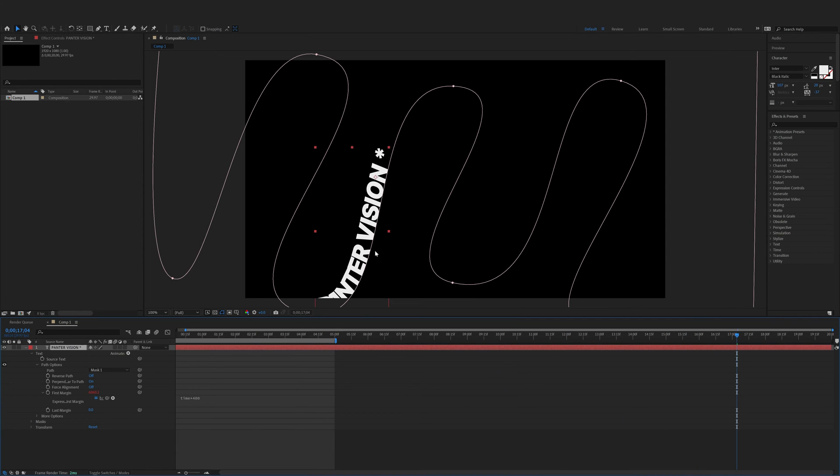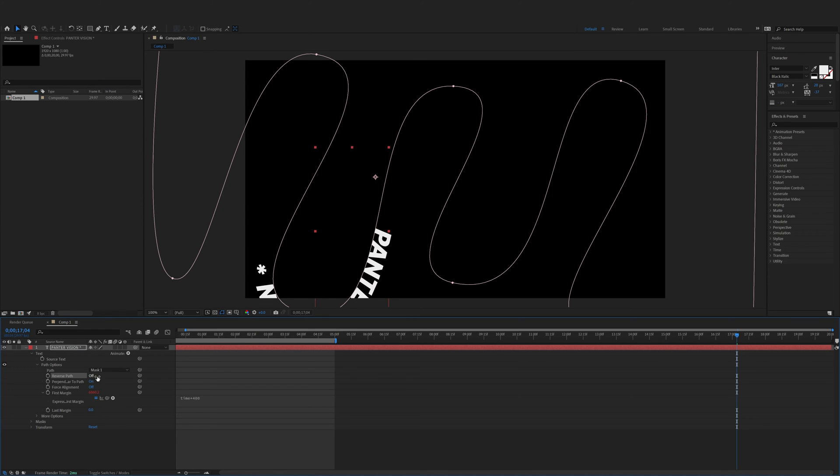Now you also can put the text on the left or on the right. We got the reverse path. You can activate that and it's going to put on the other side. For me this is good.